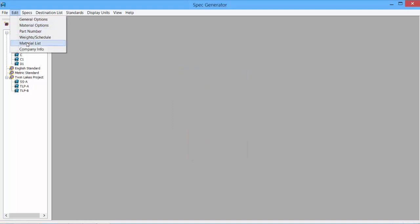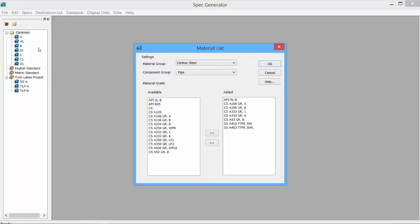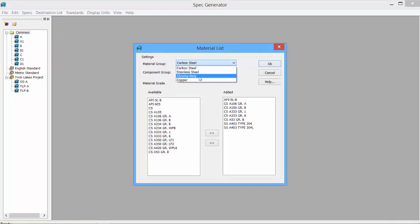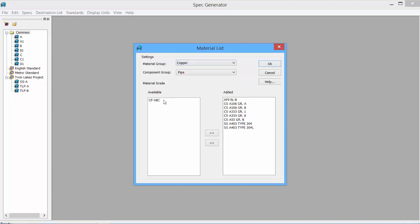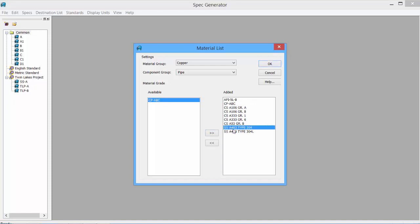Under the material list, we will now see our materials for the material group. So we have our carbon, steel, stainless, chromoly, our newly created copper. If I select Copper, we will see the available material code that I put in. And we can add it to the existing list. Anything that doesn't need to be there, we can remove. This is only affecting the copper.